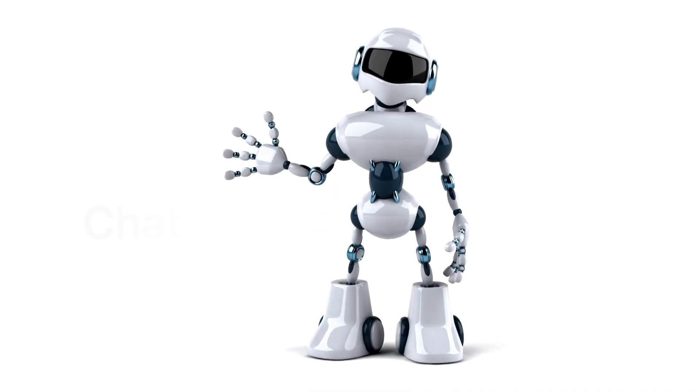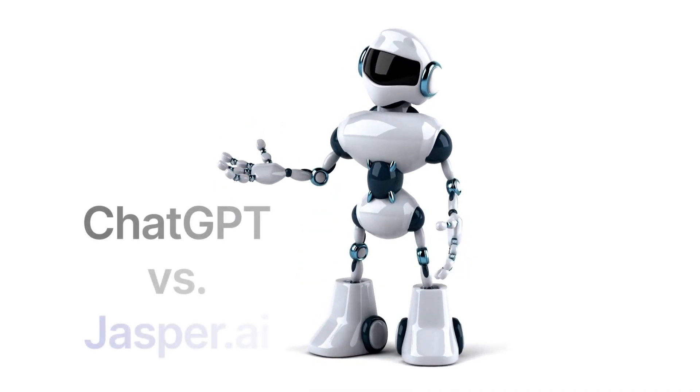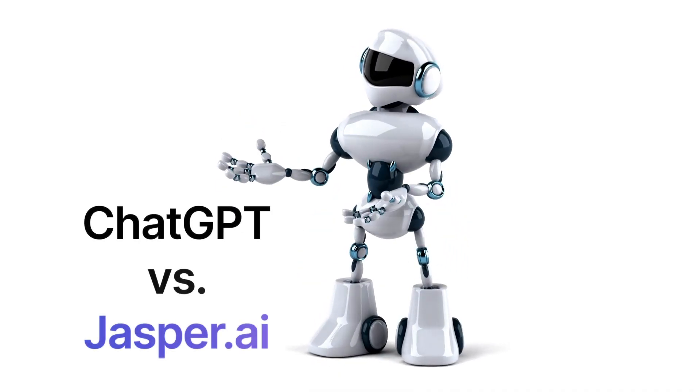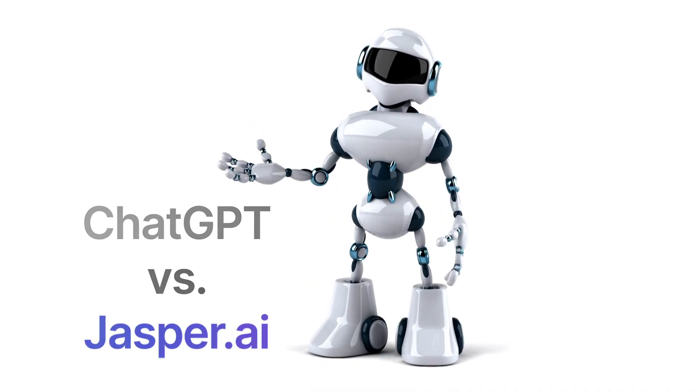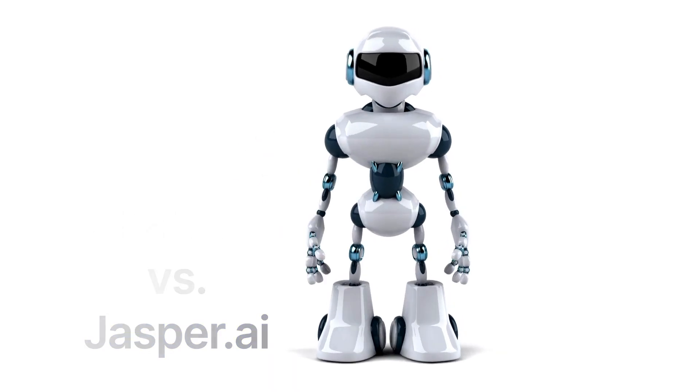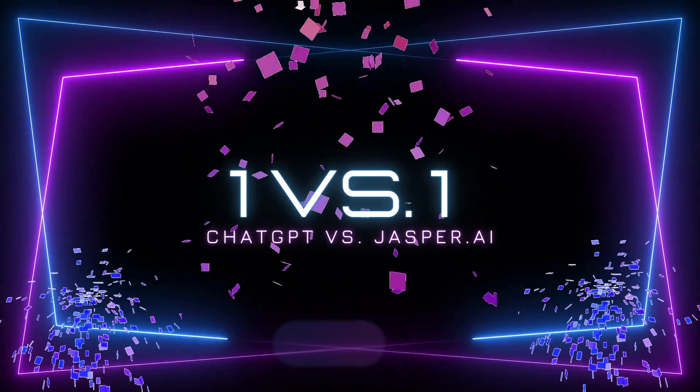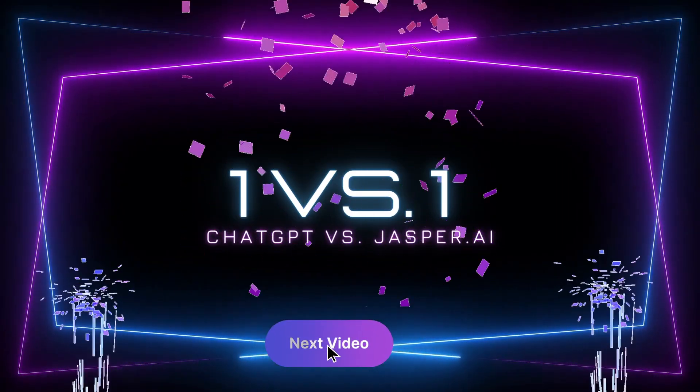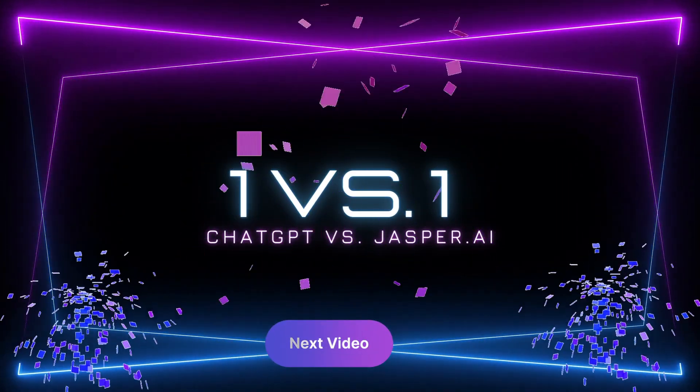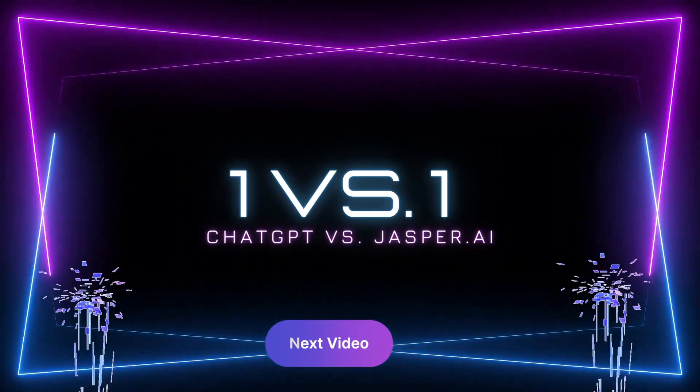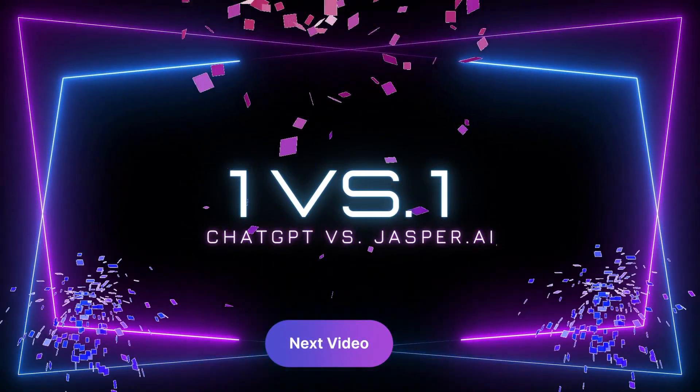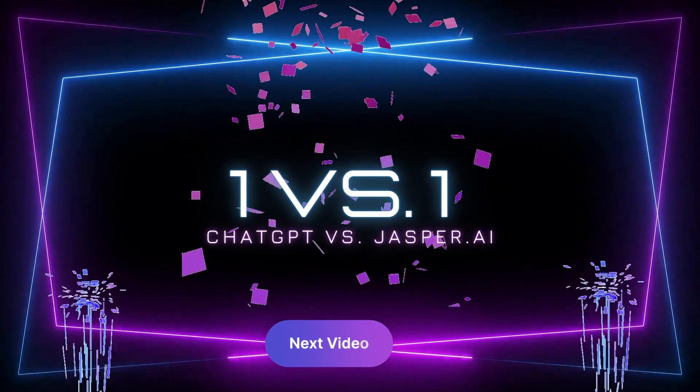Now in my next video we go and we take a deeper dive and we really put Jasper AI and ChatGPT to the test in a 1v1 matchup to see who comes out the winner on asking it to do a few different functions. So please stay tuned for that video too.